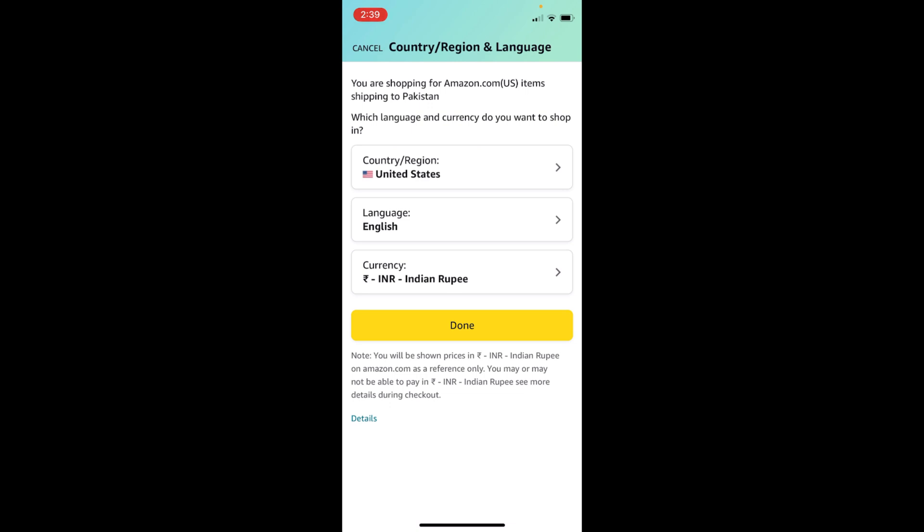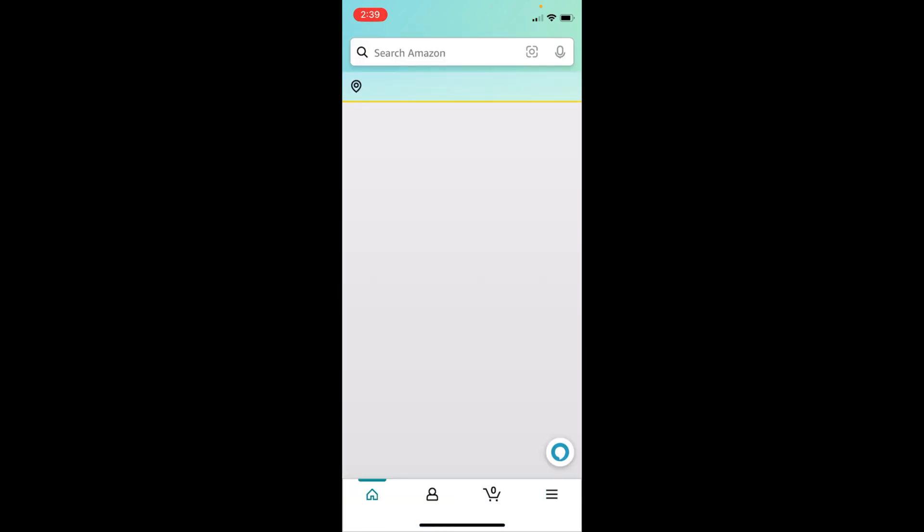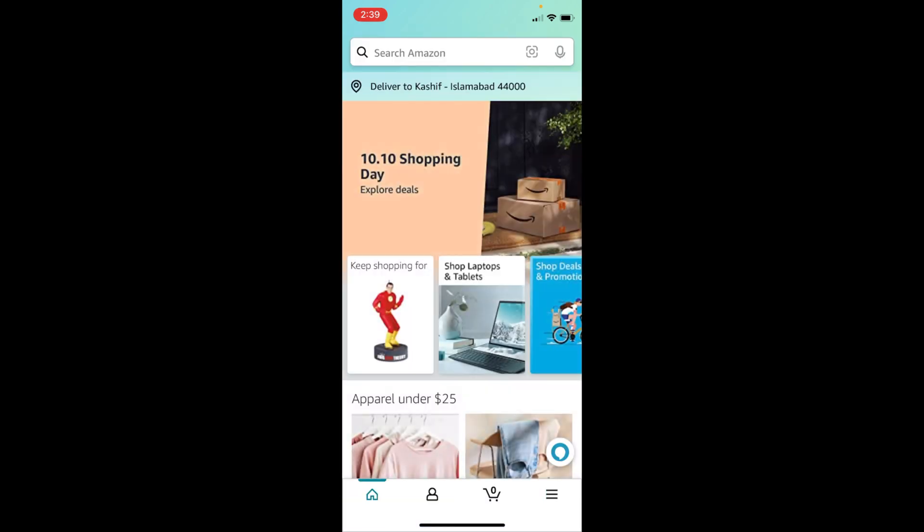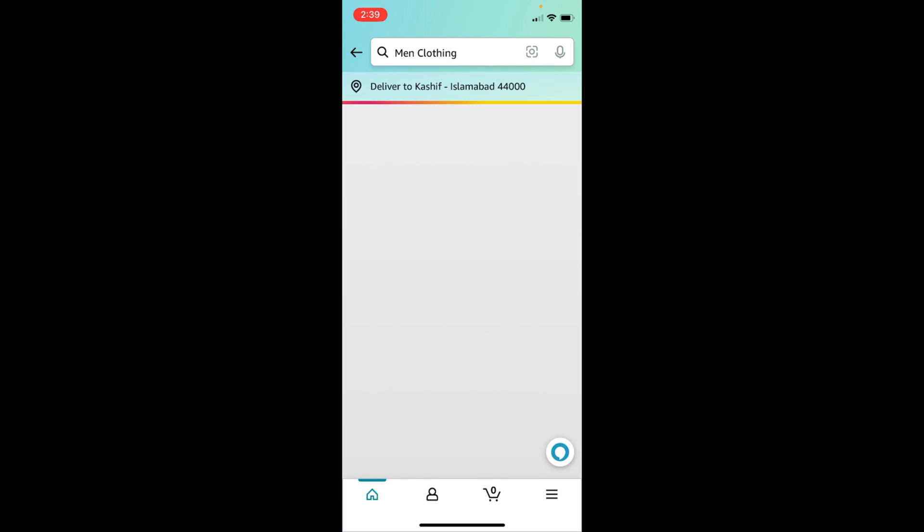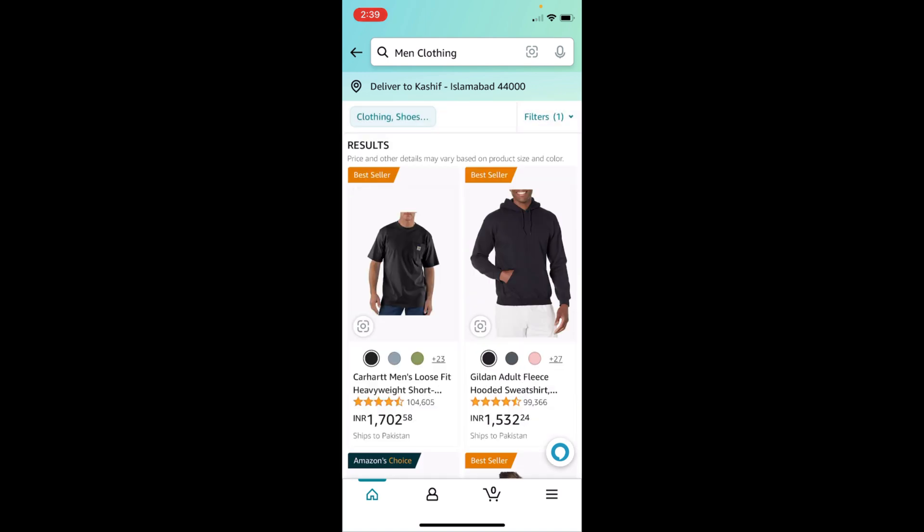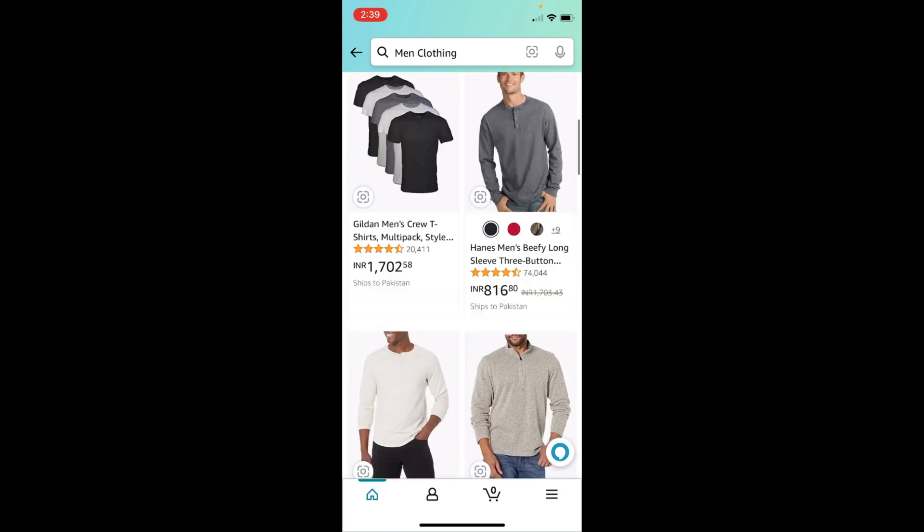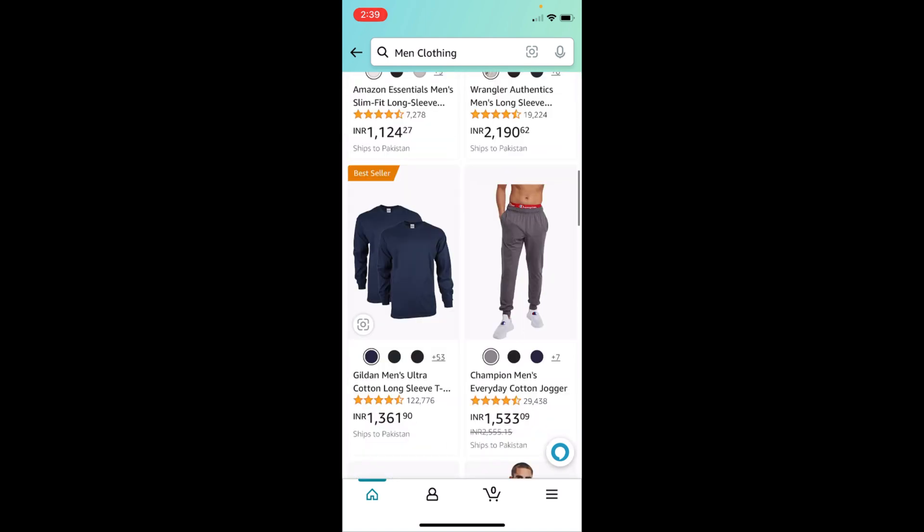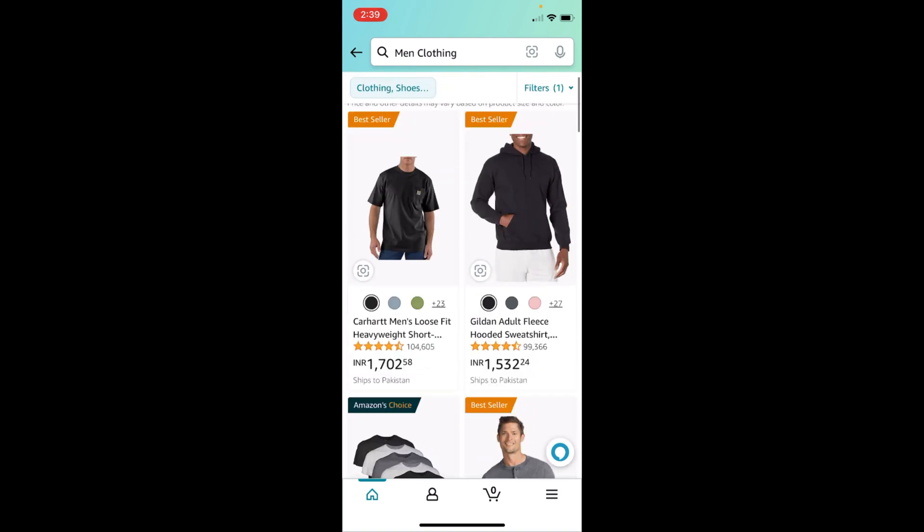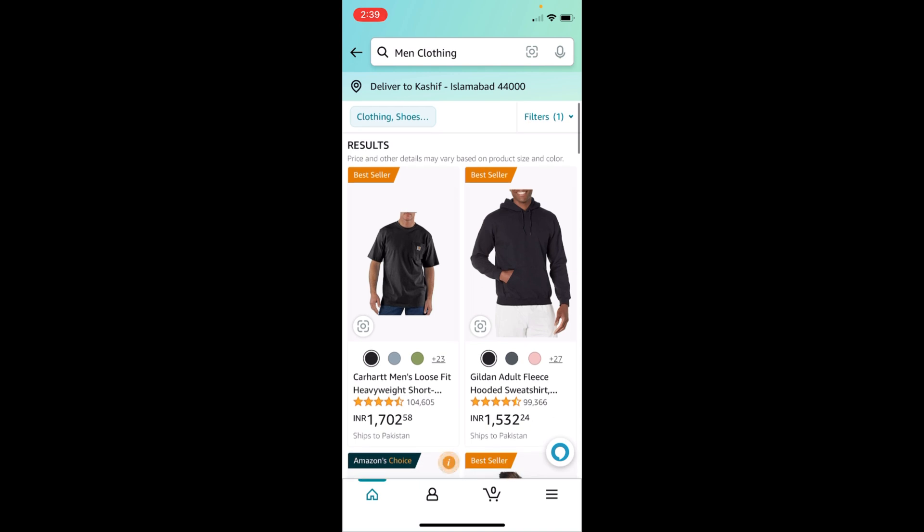So you need to change the region for that specific currency. Here, go and tap on Done, and now you'll be seeing most of the things in INR that I've selected. You can see INR, INR.